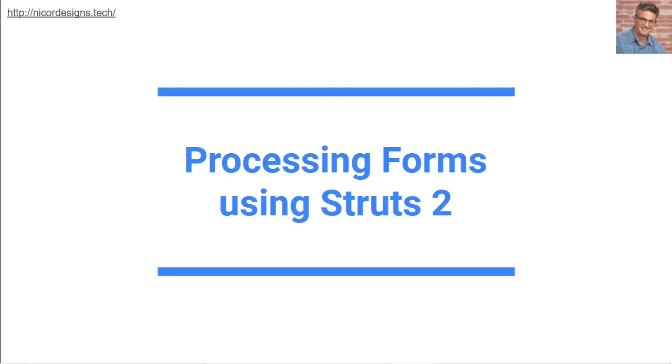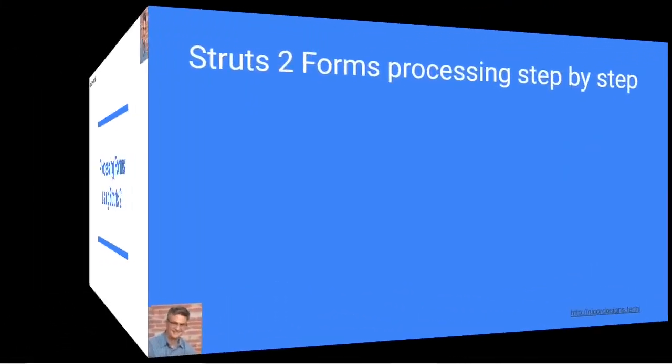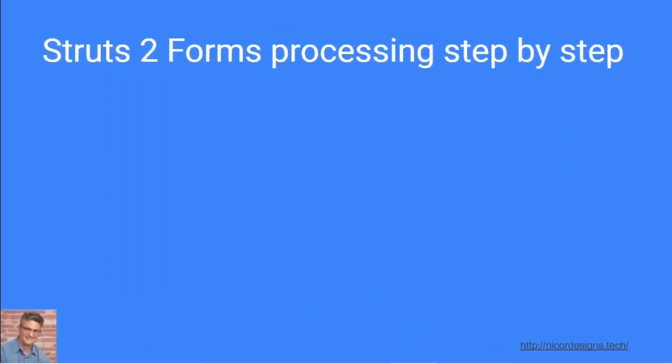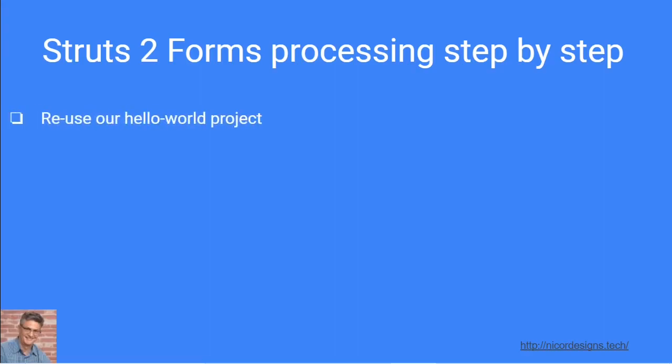In this tutorial we will create an input form and an accompanying model object. Our sample input form will register or enroll a new insurance agent for a fictional insurance agency administration system.